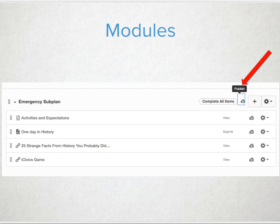A best practice is to create an emergency module that doesn't get published until it's needed. This module of materials could contain some fun higher-order thinking questions as an assignment that will help keep students tracked and engaged while you're out, giving students an activity to be completing during the day.